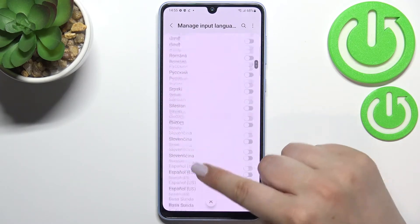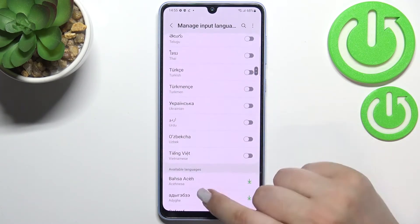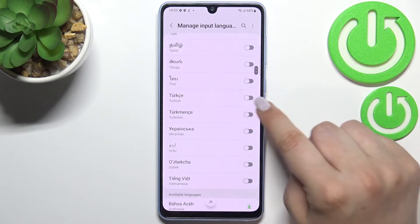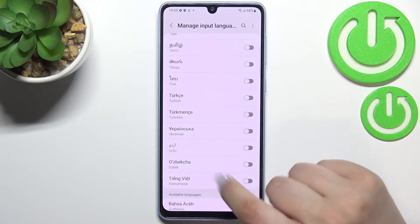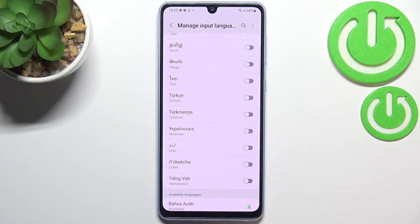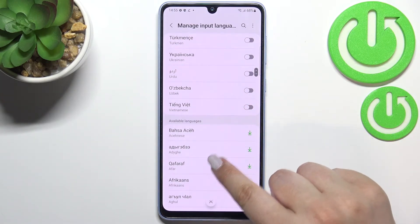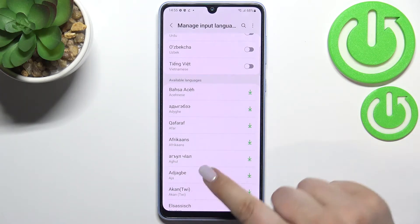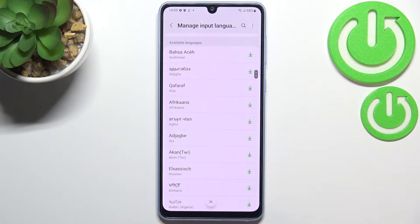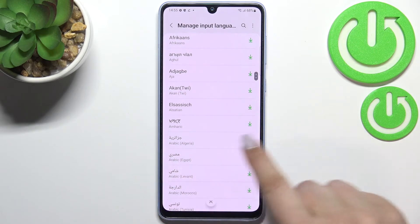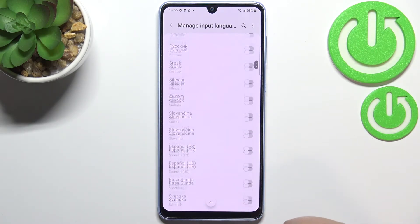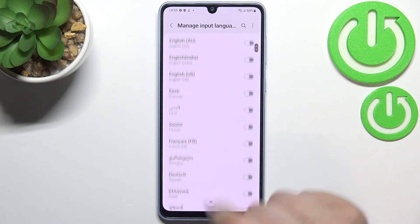They are divided into two different sections. We've got languages with a switcher, which means we can immediately add them to the list. And here we've got available languages which are not currently downloaded — but no worries. All you have to do is find the language you'd like to set, and download it by tapping the download icon, and it will be immediately activated and applied.